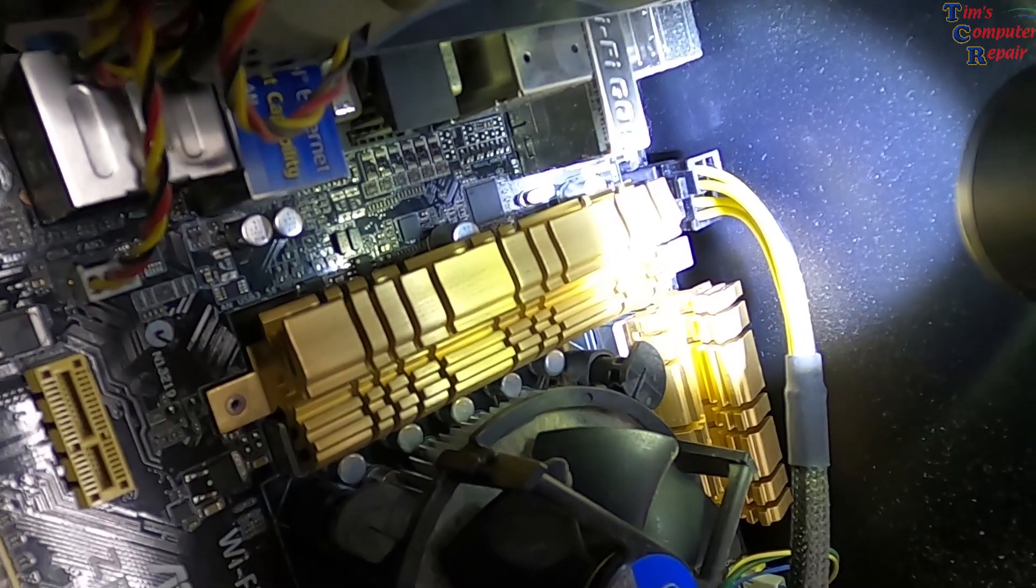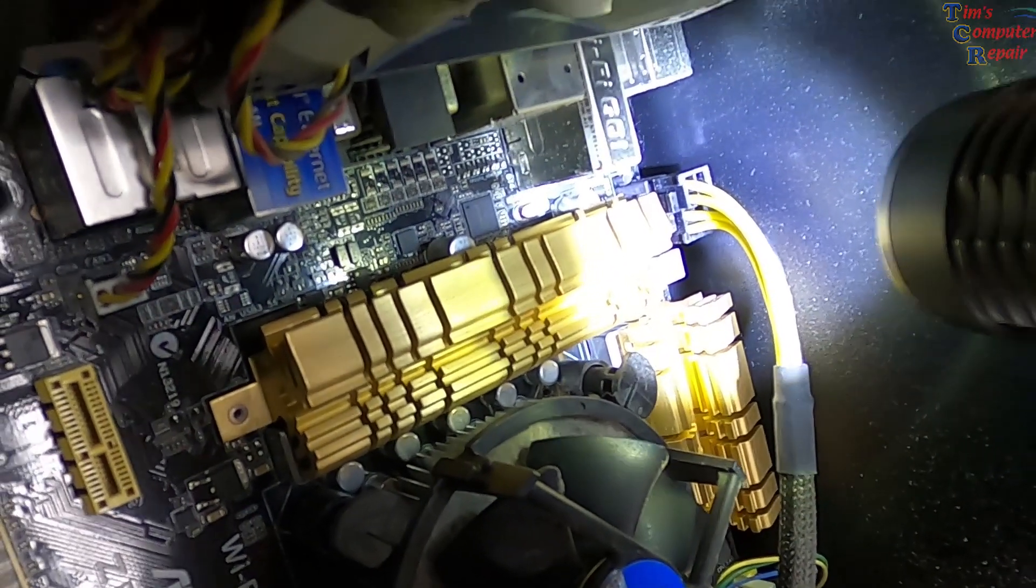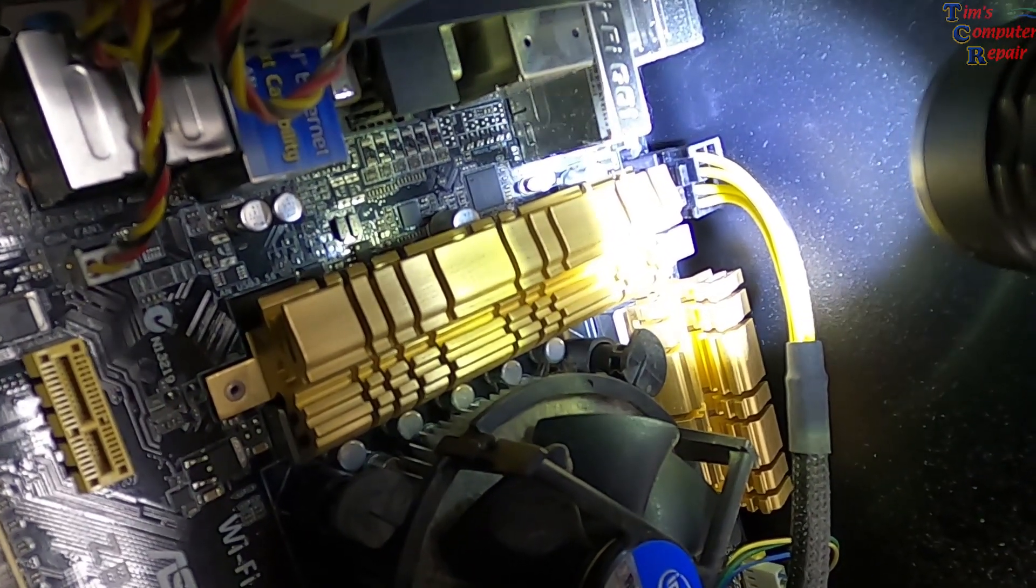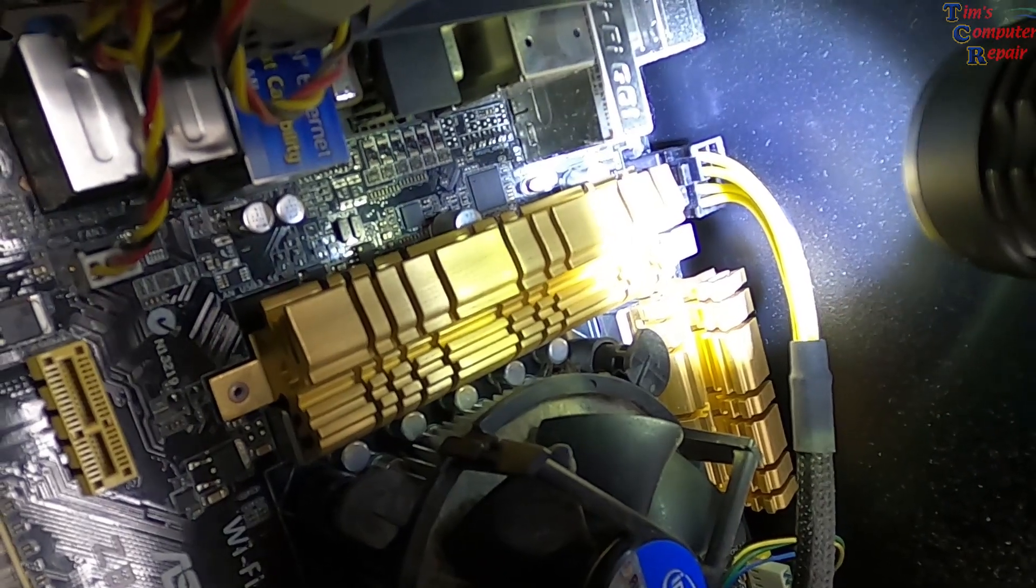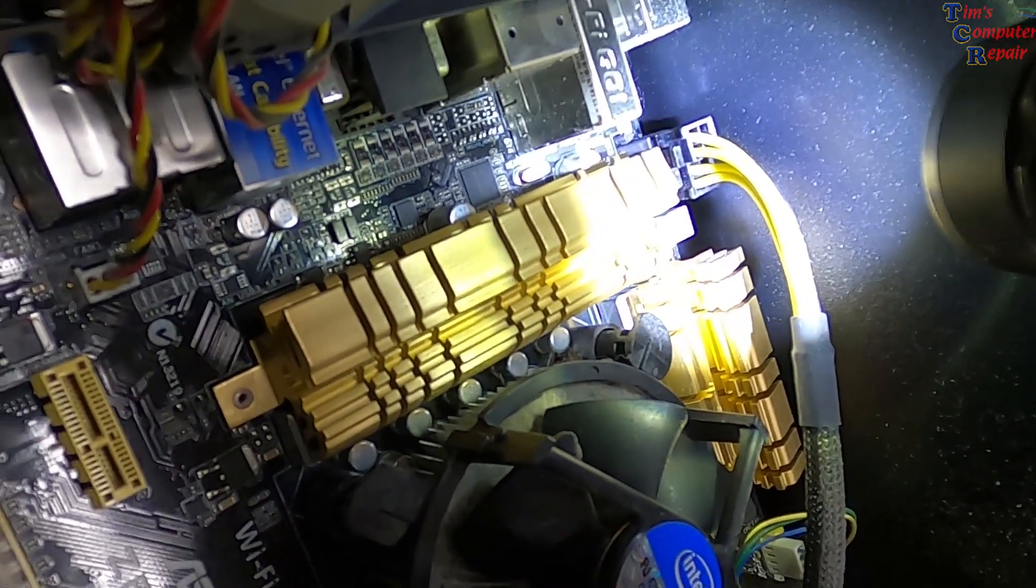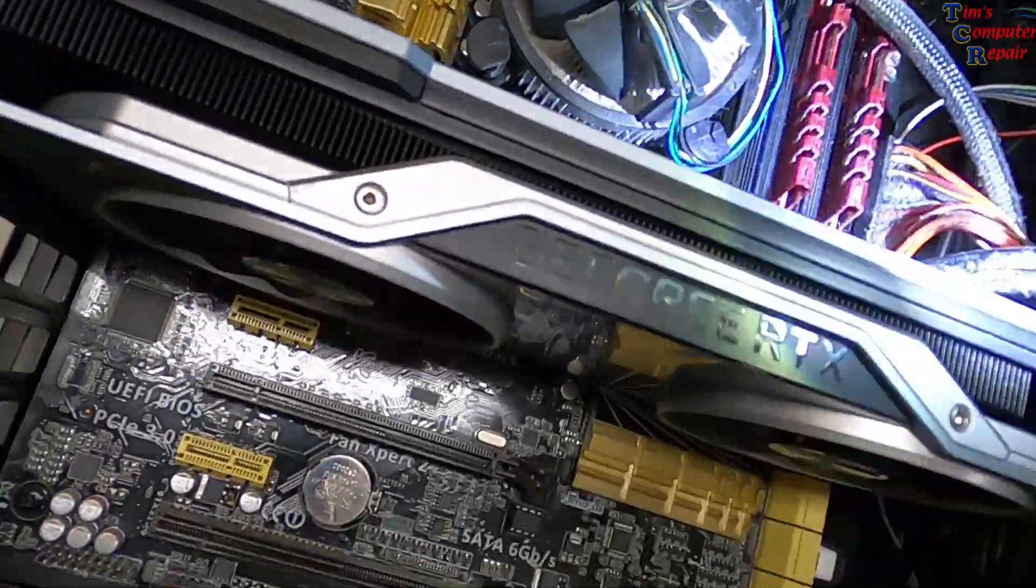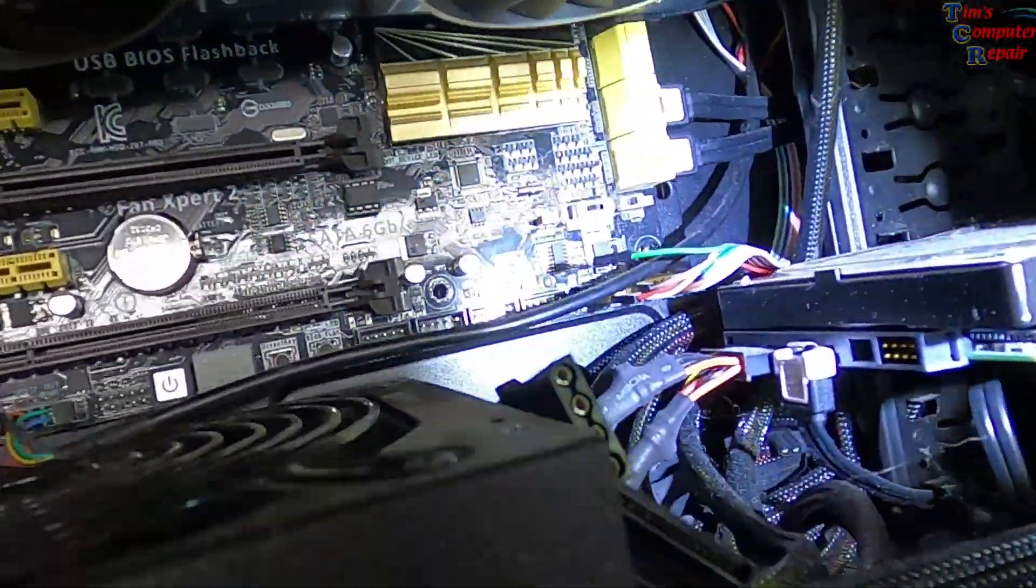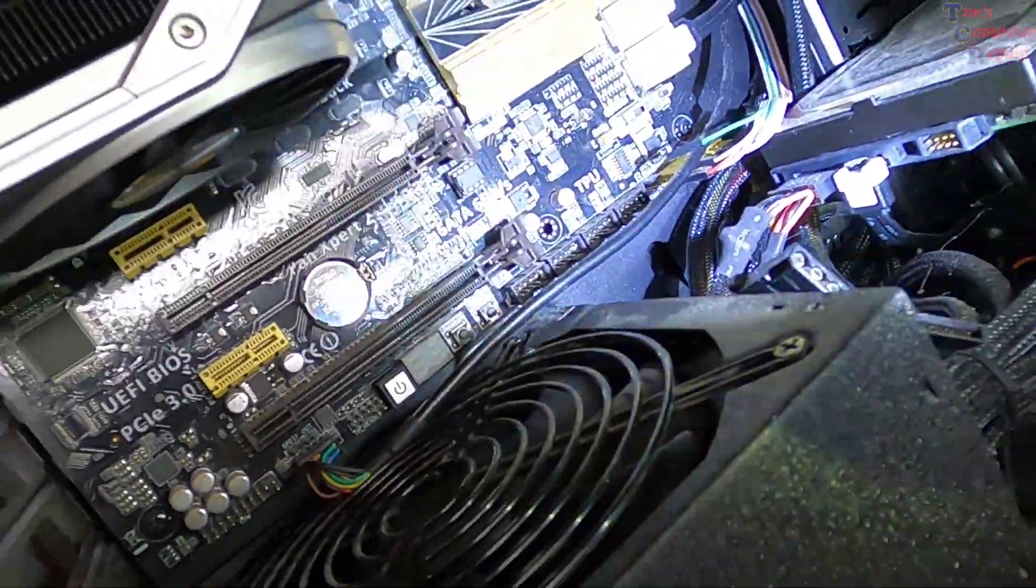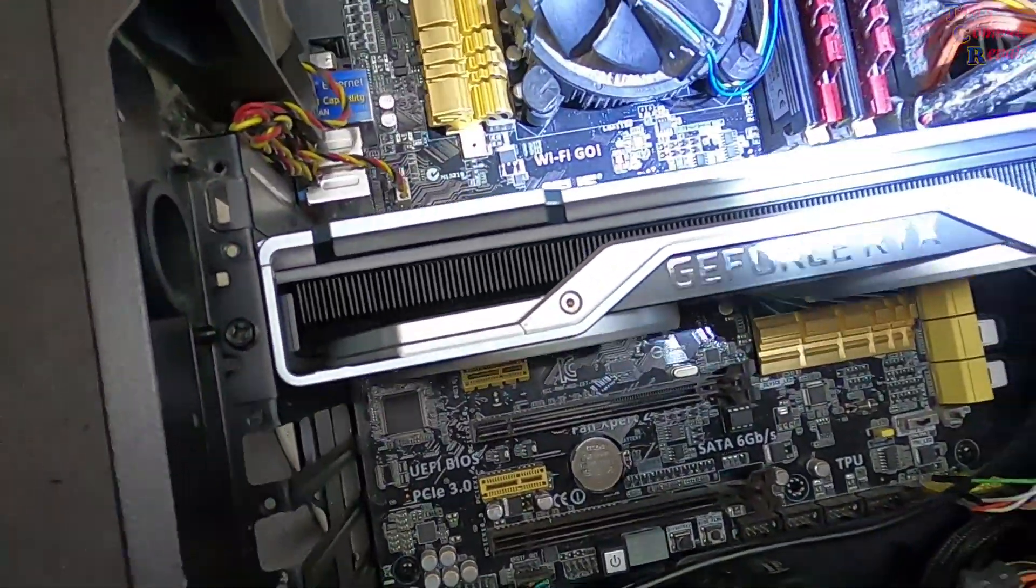So a good jolt would cause that to back out further so it may not be getting proper power to that processor. Who knows, right? Everything else seems to be enormous filthy.